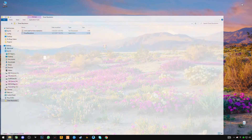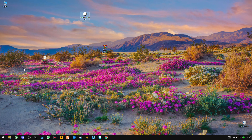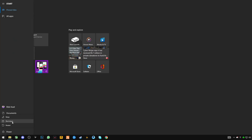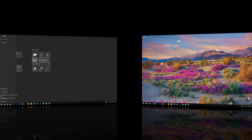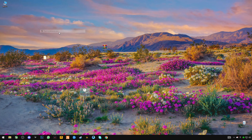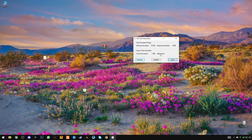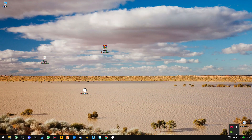Cut the timer resolution file and paste it on the desktop. Now simply restart your PC. After restarting, run it as administrator and click Yes. Click on 'Maximum' and you will find it's set to 0.500 milliseconds current resolution. Now minimize it.